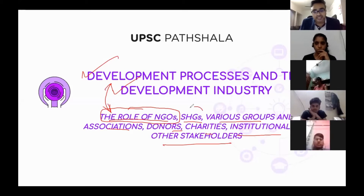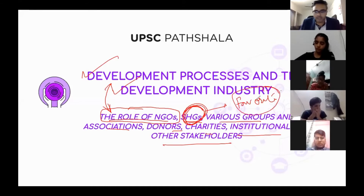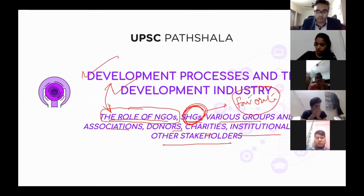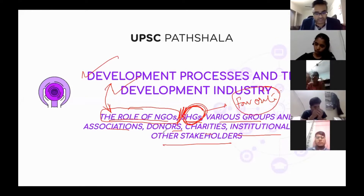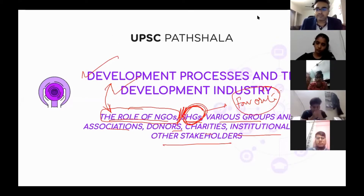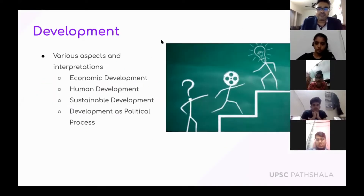Today we will be covering the development process, development industry, and the role of NGOs. The most important topic as per UPSC trends is the self-help groups — SHGs are a favorite of UPSC with a lot of questions. However, due to time constraints, we may not go beyond NGOs today, as we also have three actual UPSC questions to discuss.